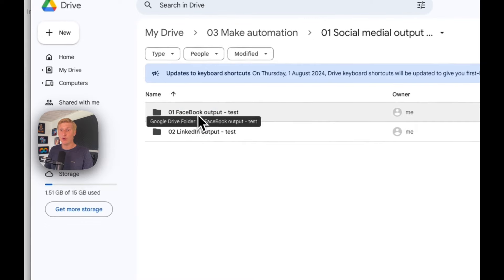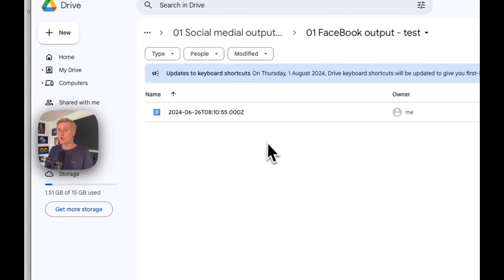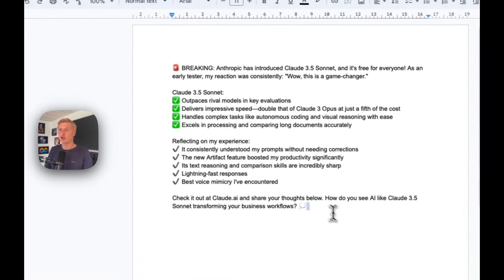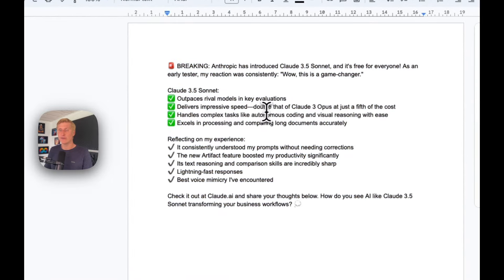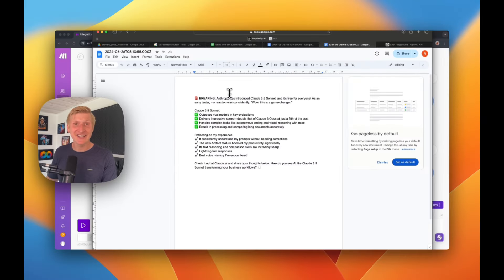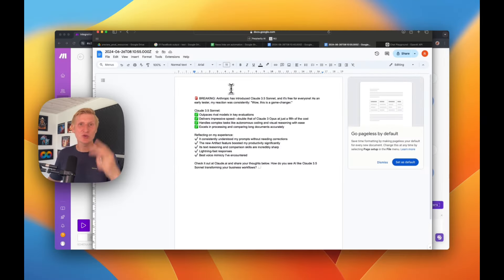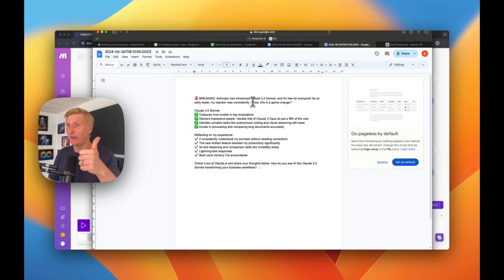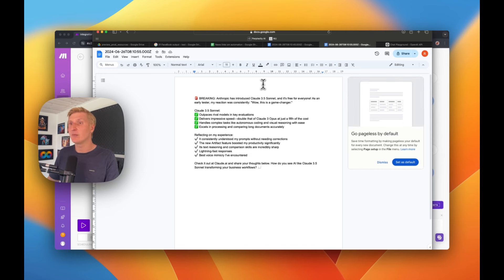Let's see the Facebook post as well. In that folder we also have a document, and here we have a short posting that is ready for Facebook. It successfully created two social media posts based on the summary of the article we gave it. Test complete. Now we can take it to the next stage.